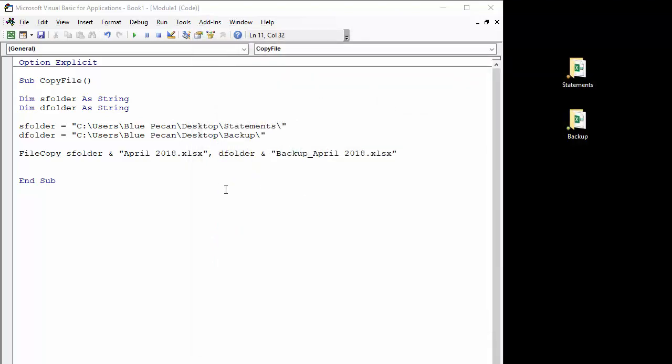Okay, that's all there is to it: copying a workbook from one folder to another using the FileCopy function in Excel VBA. Thanks very much for listening. It's been Chester Tugwell at Blue Pecan Computer Training.